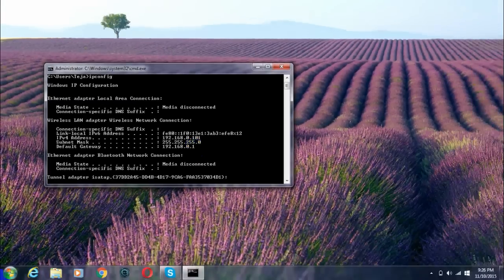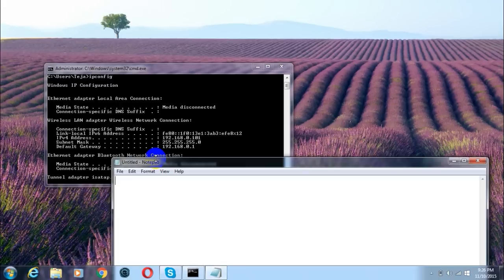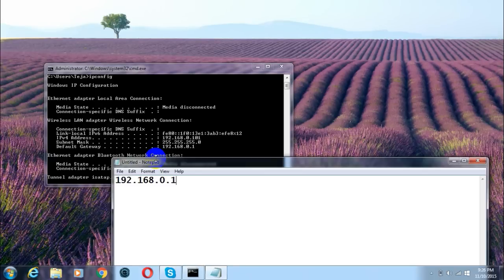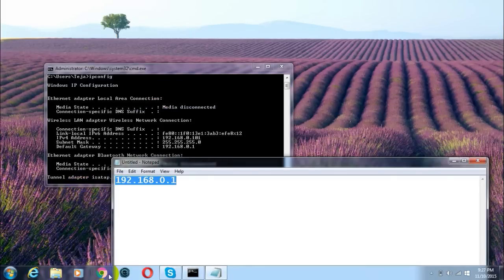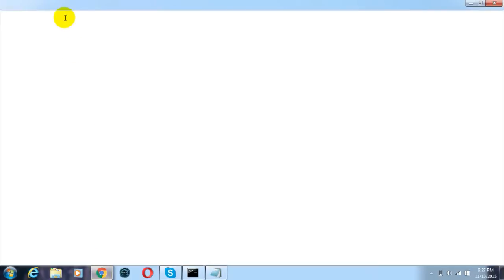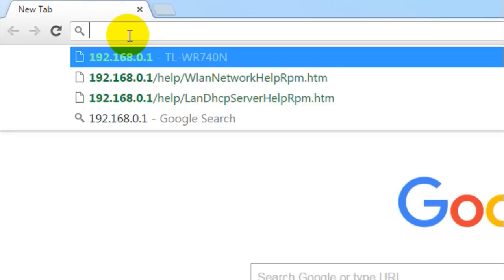Just note down that number using any text editor — it might be different for you, so just note down this number. In my case, it says 192.168.0.1. Just copy this number and then open any of your browsers, paste this number into the search box of your browser, and click Enter.